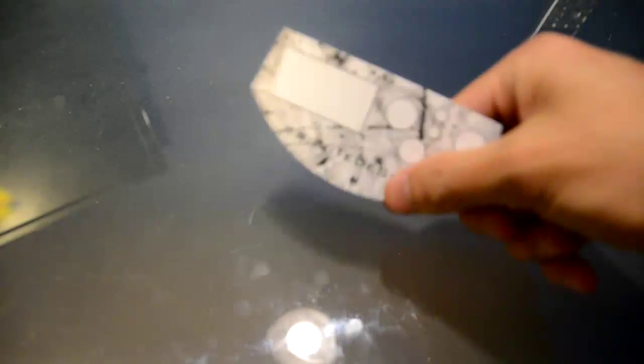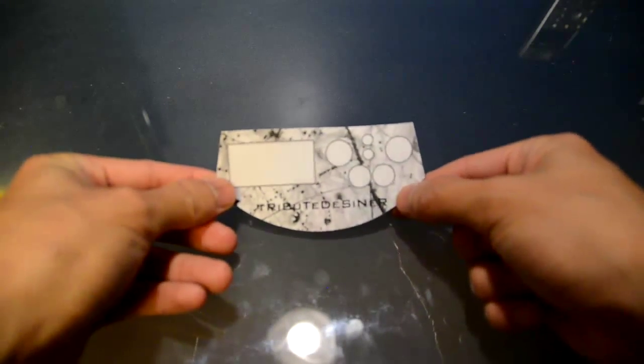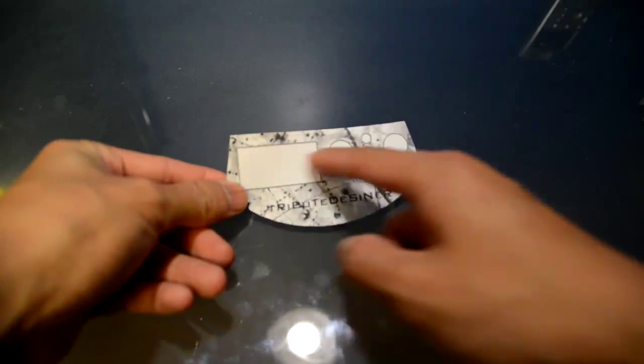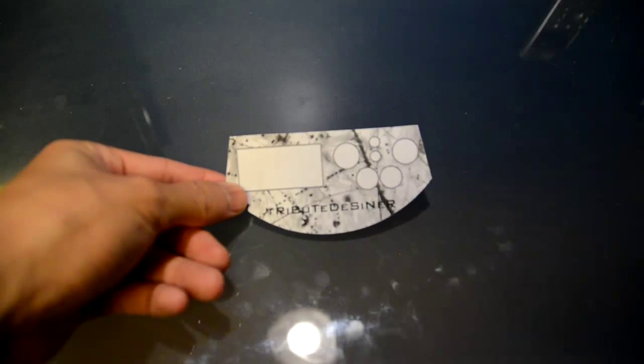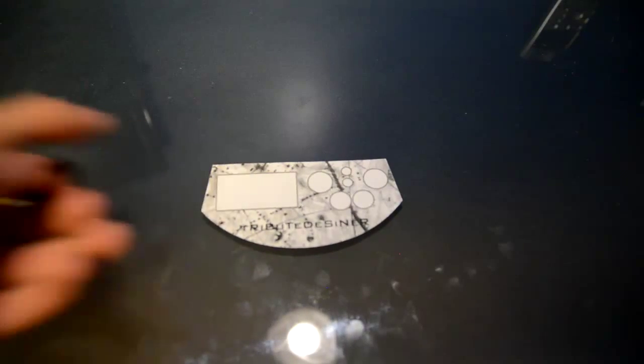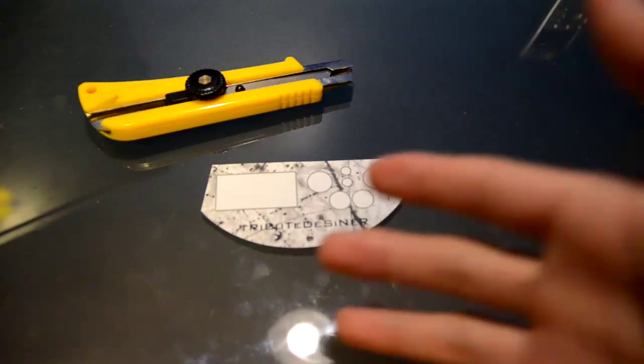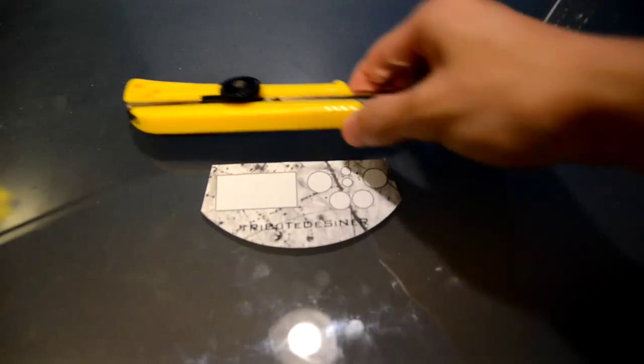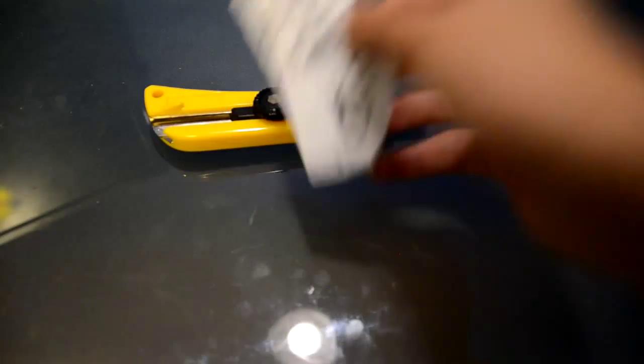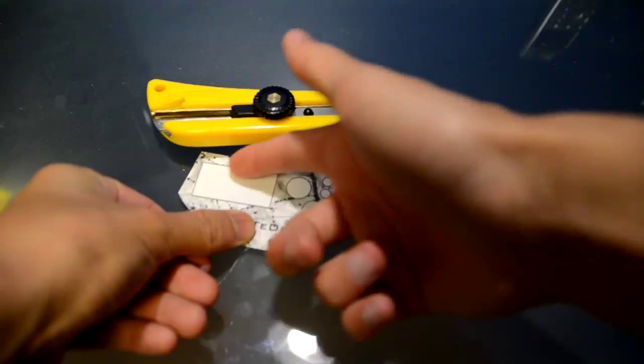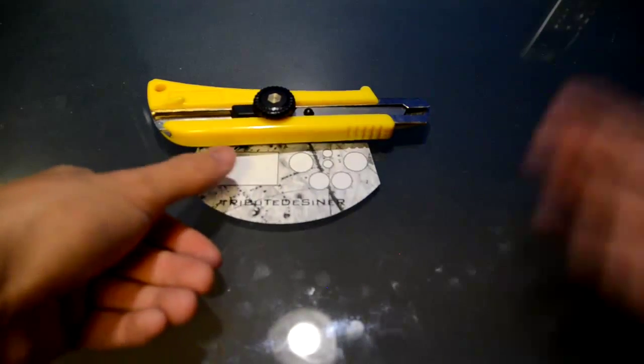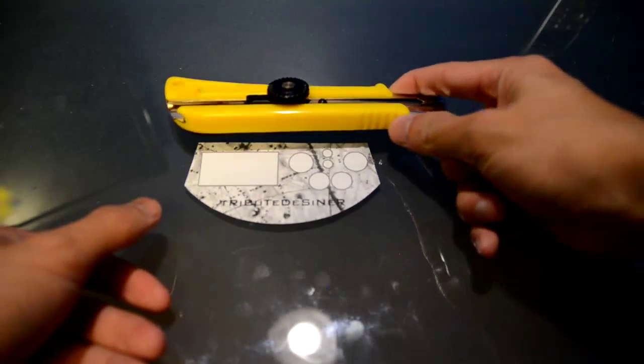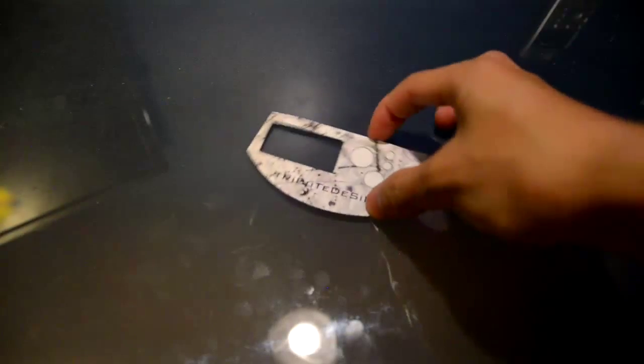All right. So once you have your timer skin cut out, you're going to have to cut out the display so you are able to actually see through it. So I am probably going to be using an X-Acto knife. You can do the same thing if you want to, but if you don't feel safe using it, then you can just use scissors and just make a little hole and then cut around it. But I'm going to use an X-Acto knife because I think it's a lot easier.